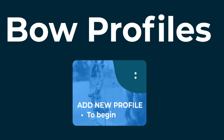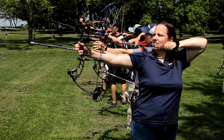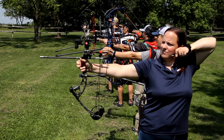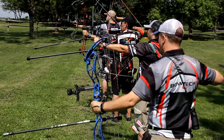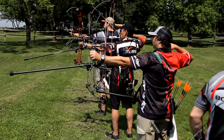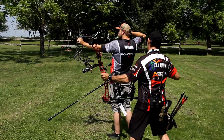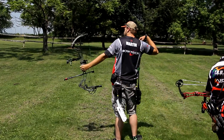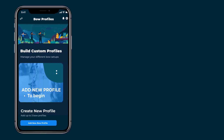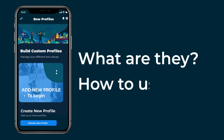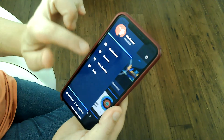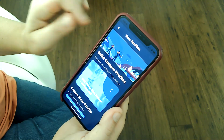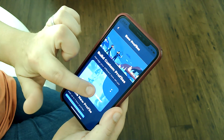Bow Profiles is one of those features. Bow Profiles allows you to manage and track multiple bows or bow configurations and easily switch between them with your Bodometer. In this video, we'll chat about what Bow Profiles are and how to use them. Bow Profiles are how the Bodometer app keeps your shots and practice sessions organized.